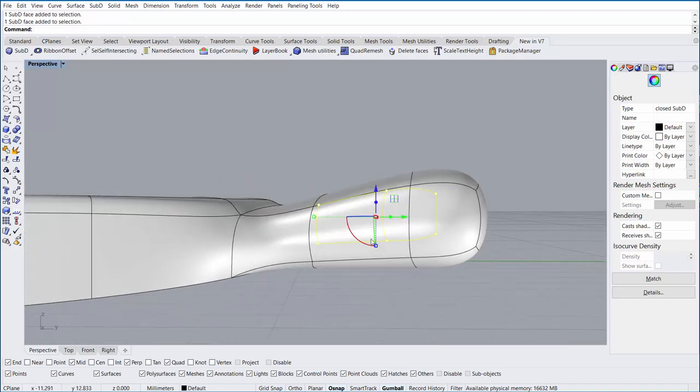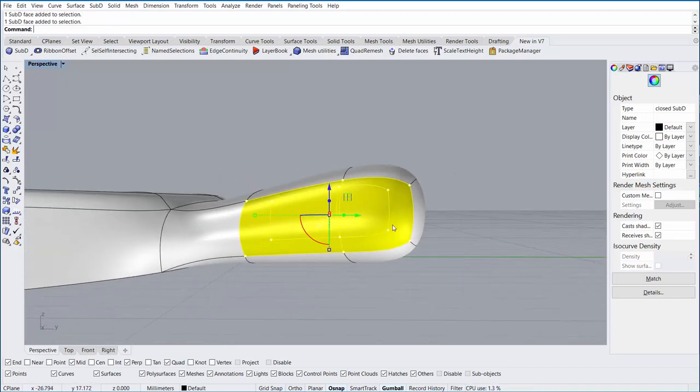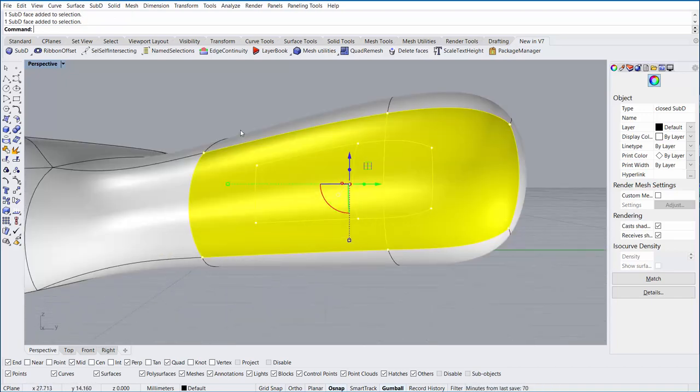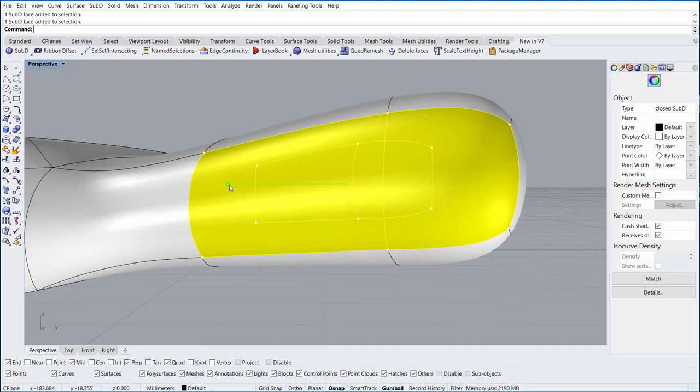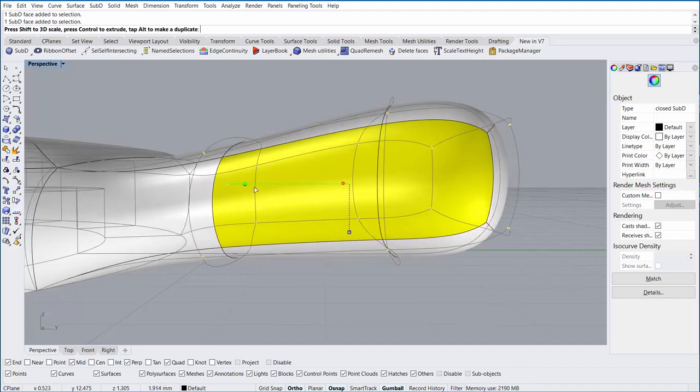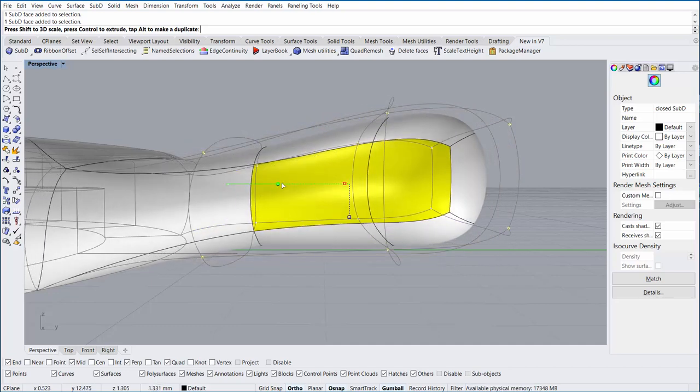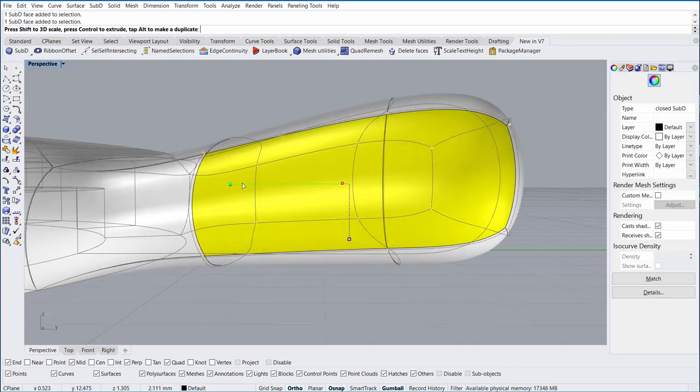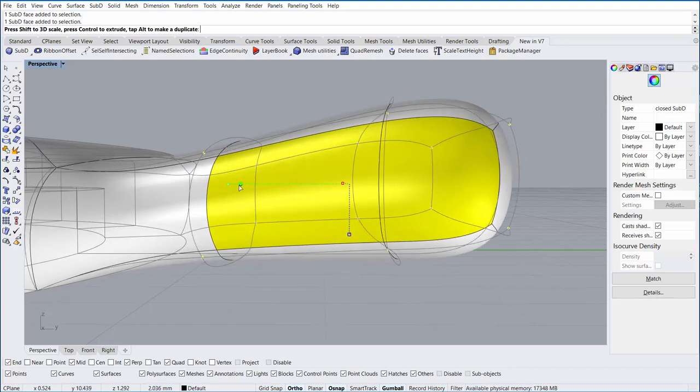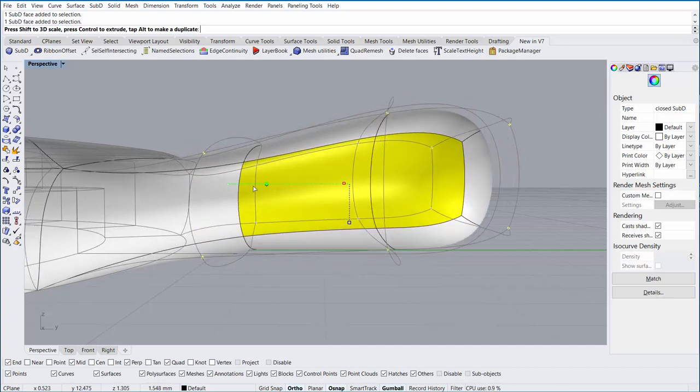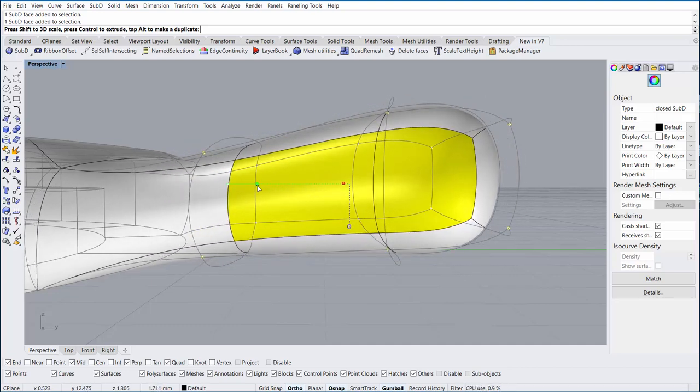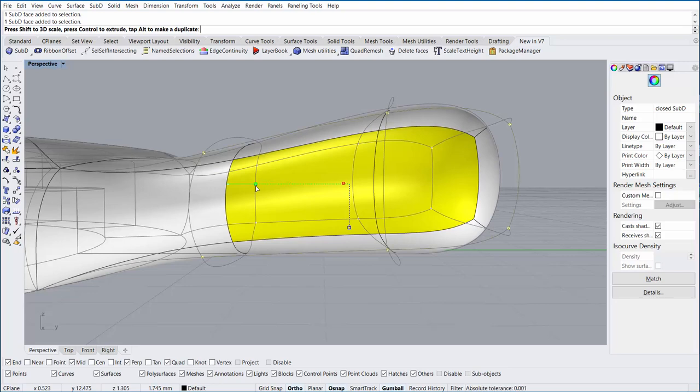Now it's time to pass a chain through the side of the bale. Holding just the Shift key down, I'll left-click and begin to drag the Scale 1D handle of the gumball. While I'm dragging that, I'll then press the Ctrl key.